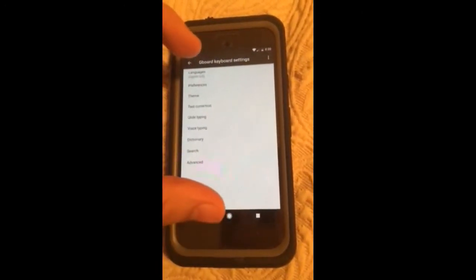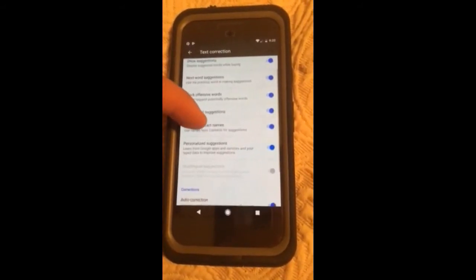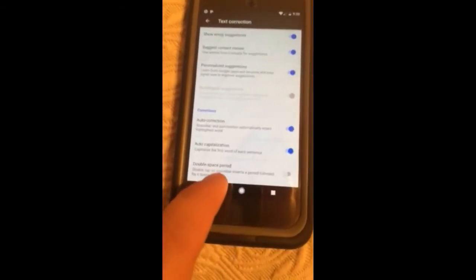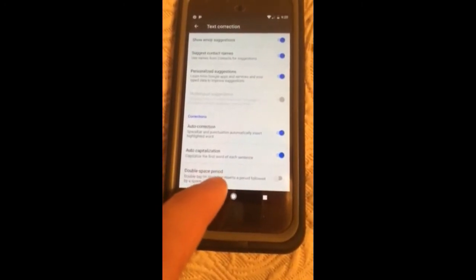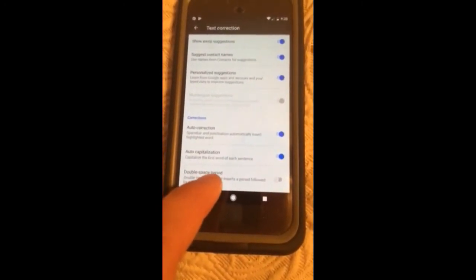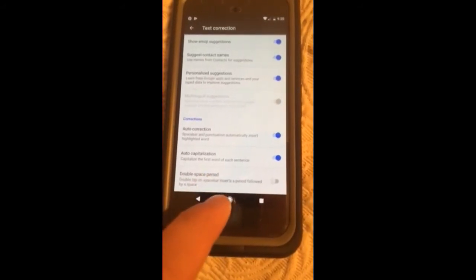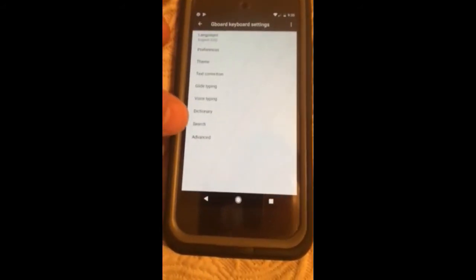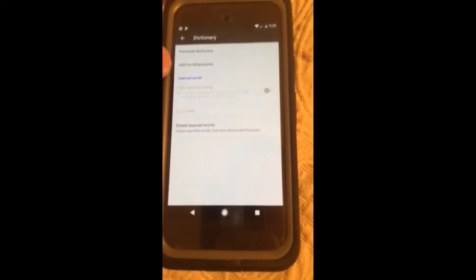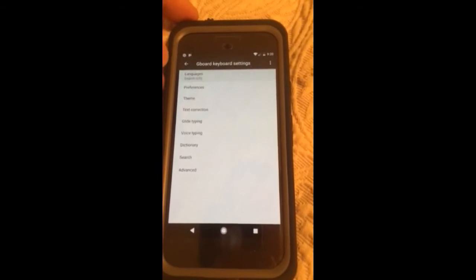That's how you get to your settings, and from here you can look at text corrections and stuff. You can turn off the double space bar period — pressing the space bar twice makes a period, and you can turn that on or off. And then you've got emojis, your dictionary, and other settings that you can look at.